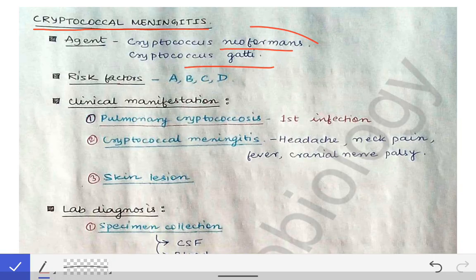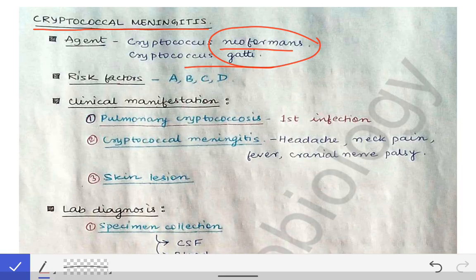These are the two important species of cryptococcus that cause infection, and the most important infection that cryptococcus causes is cryptococcal meningitis. This is what cryptococcus is famous for.